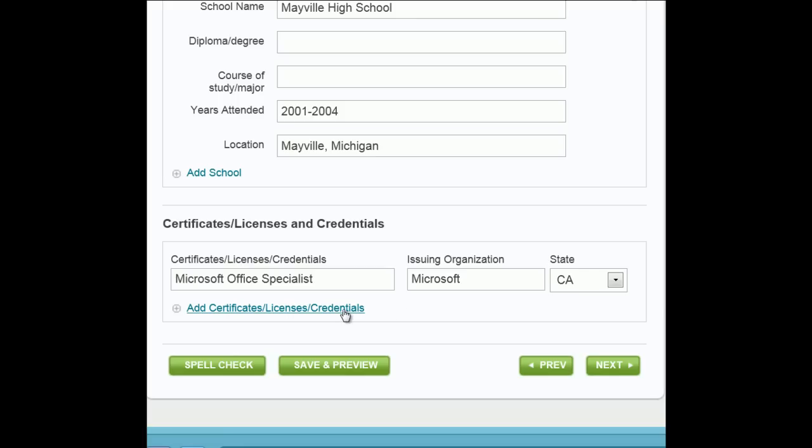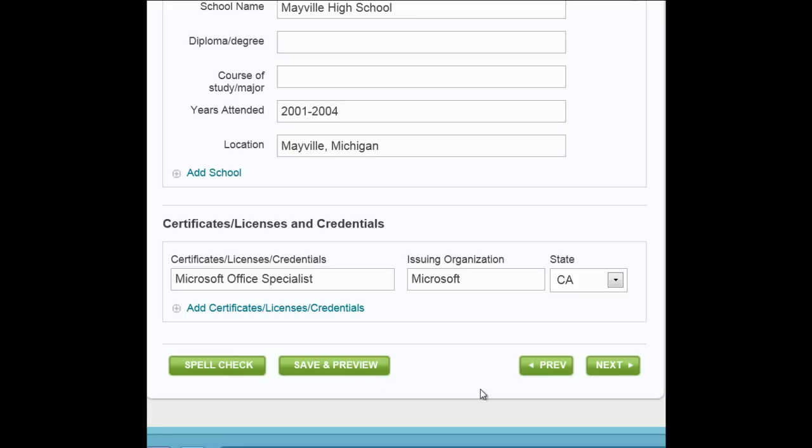Your resume is the first glimpse an employer has of you. Use the Spell Check option to ensure that you are putting your best foot forward. If you need to stop at this point, click Save and Preview to save your work and to preview your resume to this point. Otherwise, click Next.